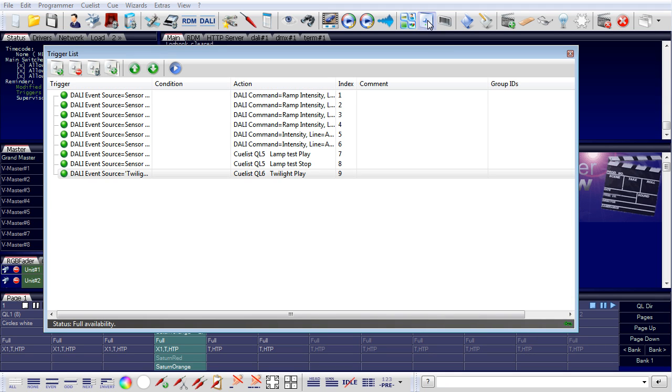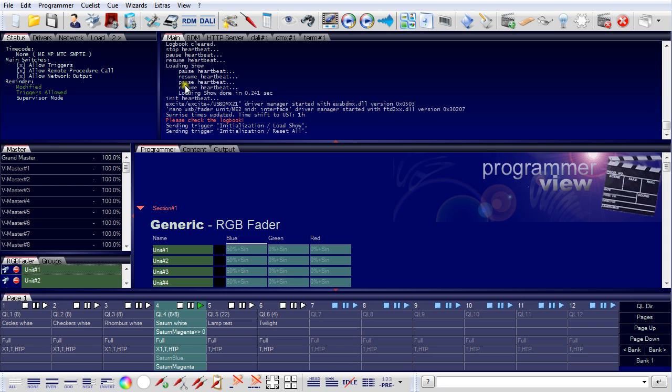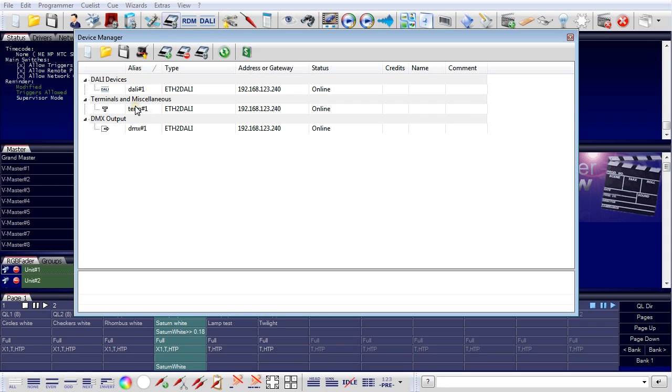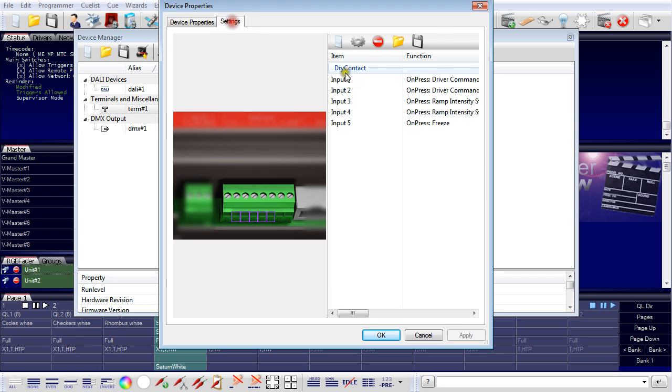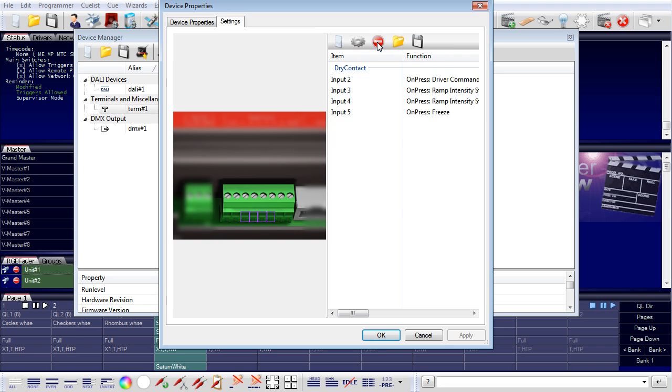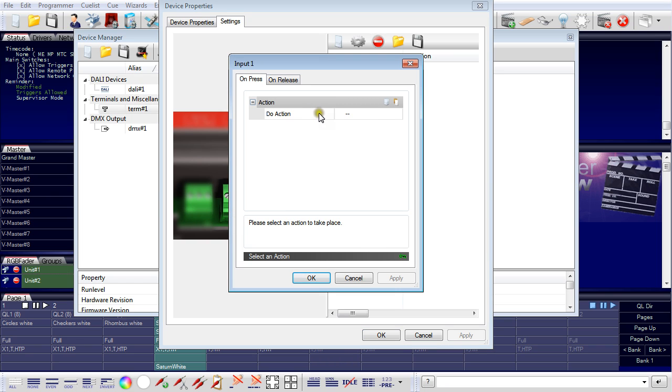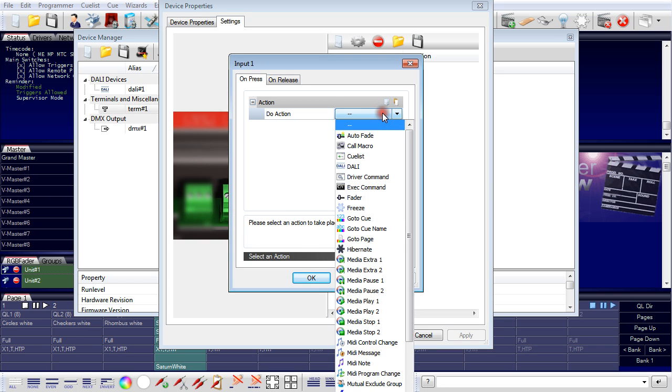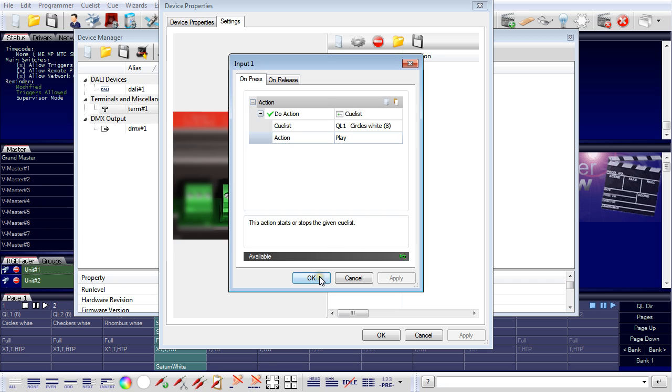The buttons which are used to start the shows are connected to the dry inputs of the Ethernet to DALI. To configure the dry inputs, I go to the device manager. Here's my Ethernet to DALI. The dry inputs can be set here. There are some available. We will delete them. OK. So I use the button which is connected to the first input. And the action is on press, cue list. Click cue list number one. That's all. The second one, action is cue list. Now I use the second cue list, play. OK.